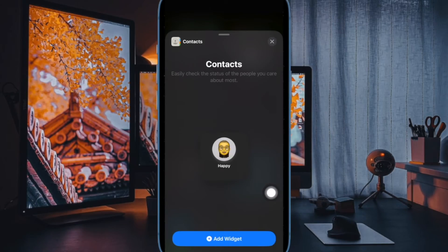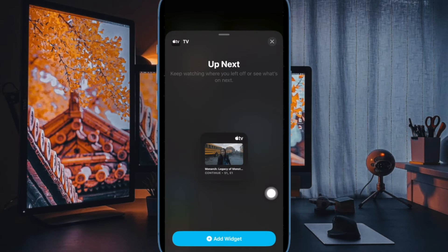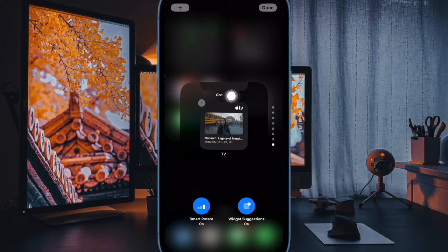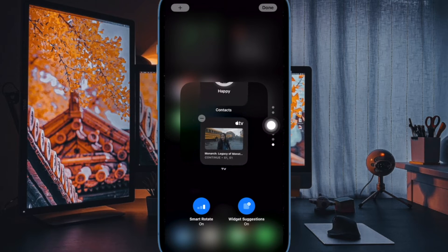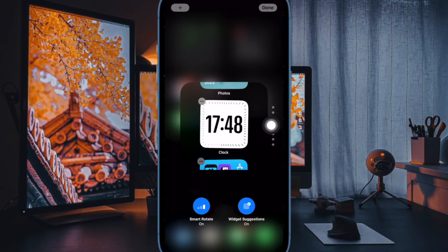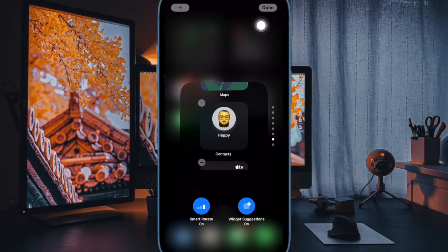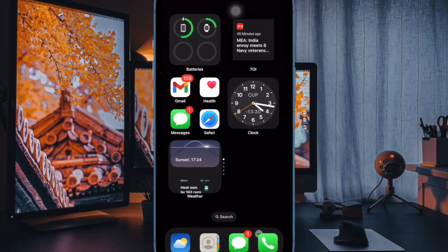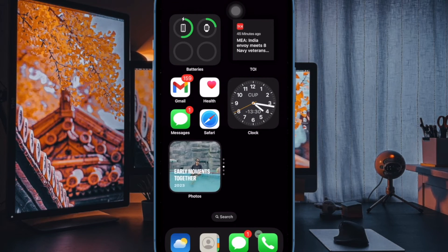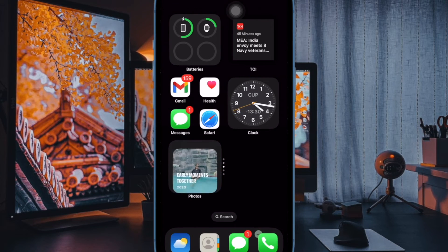As there is no restriction at all, you can add many widgets to create a super handy widget stack. Optionally, toggle on the switch next to Smart Rotate. And finally, make sure to tap on the Done button. You have successfully created a widget stack on your iPhone home screen.